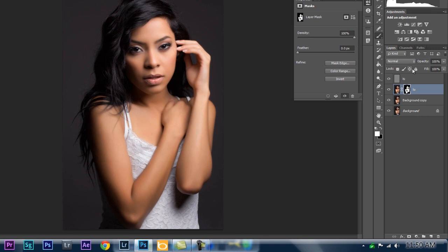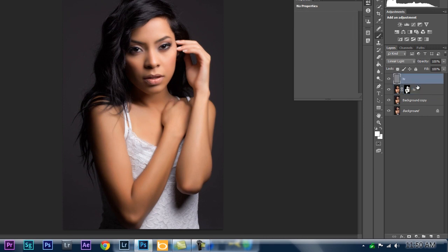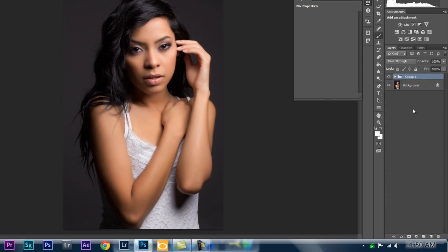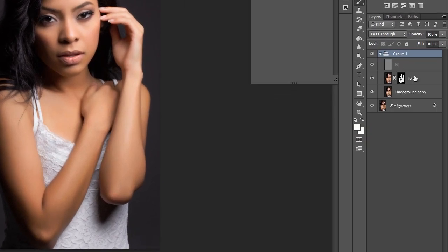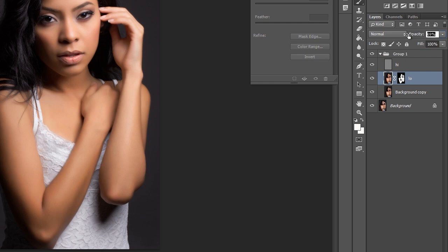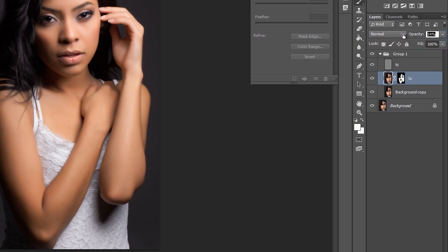To see how precise this is, I'll put this into a group so I can toggle on and off. Here's the before, here's the after. It still looks overdone — no worries, just go into your layer and lower the opacity. About 50% — and you can still see the results, real nice and very, very subtle.